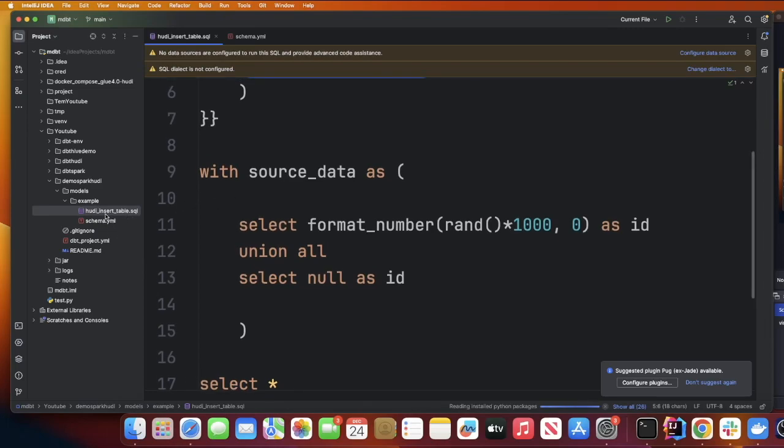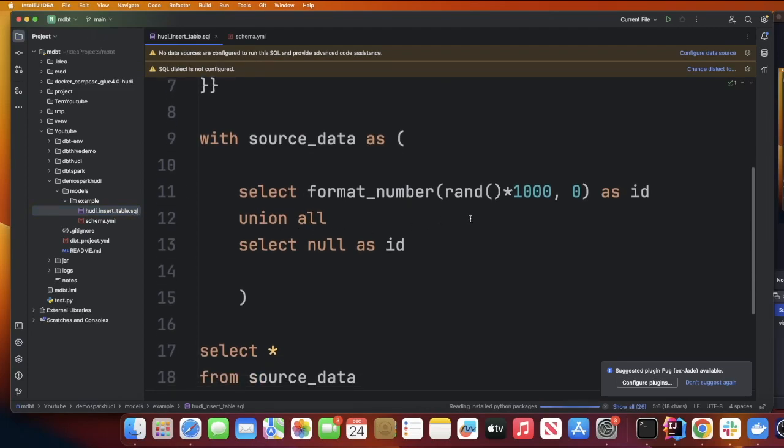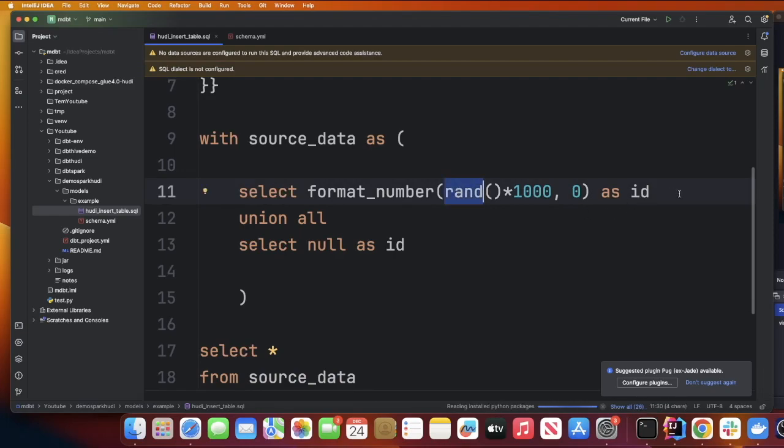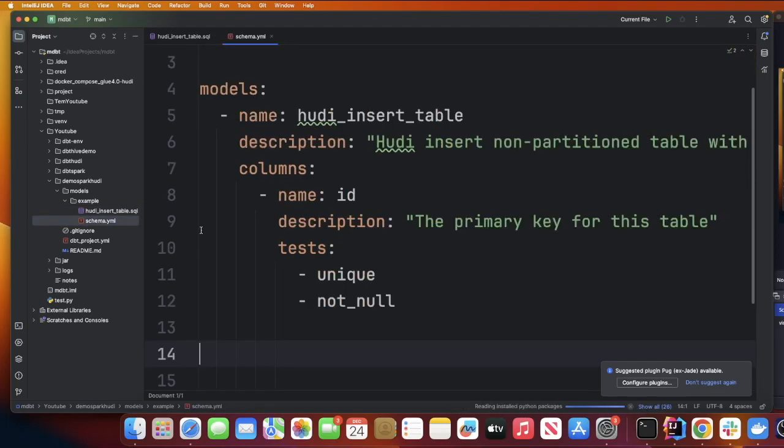Just making sure that you make these two changes. Inside the example folder there has to be only two files: hoodie_insert_table.sql and schema.yml. In the SQL file we simply have using random and we're just generating some random number and then we are going to create this particular table that we defined in the model section.